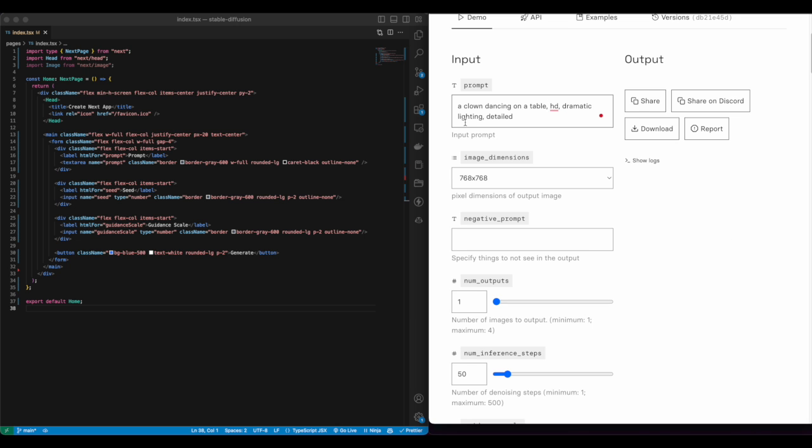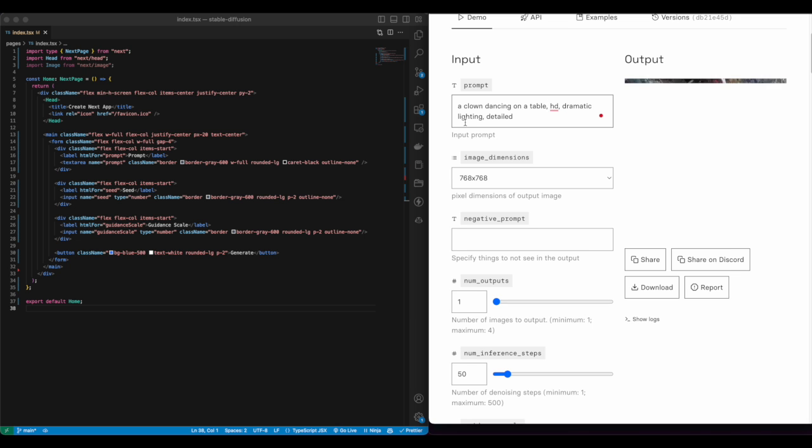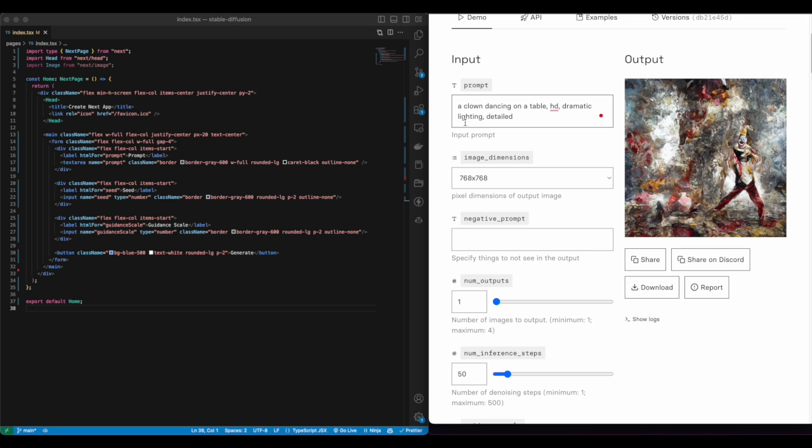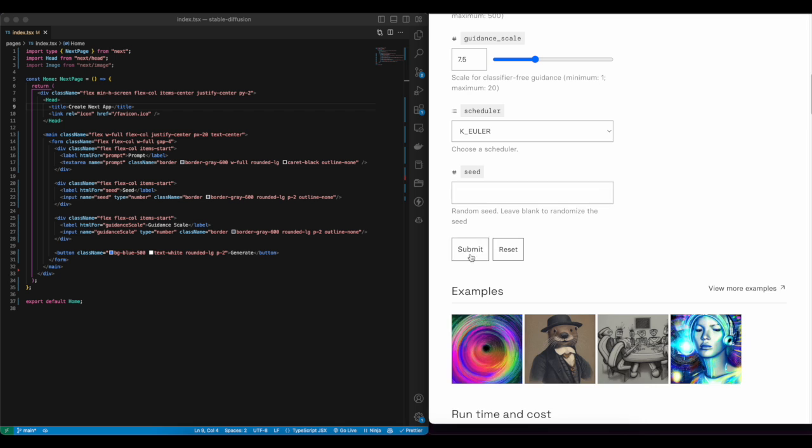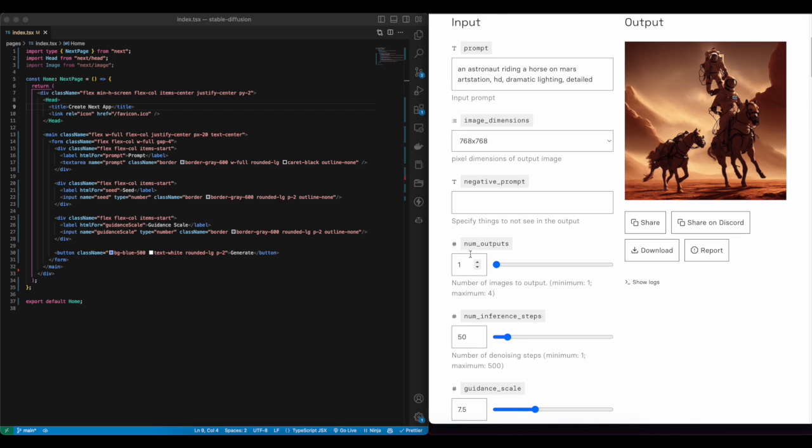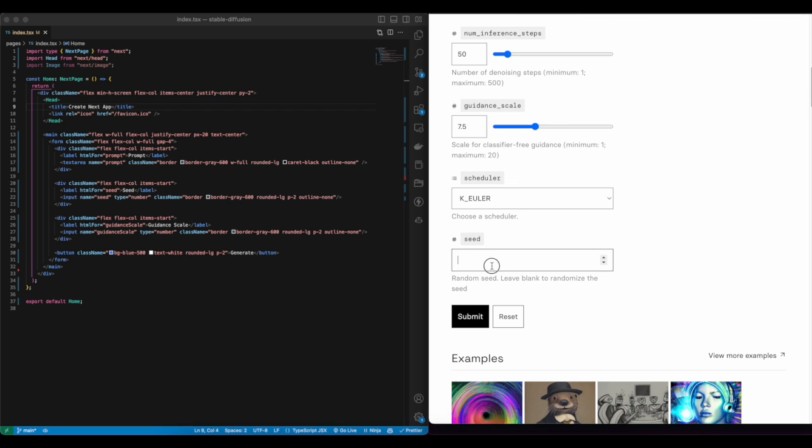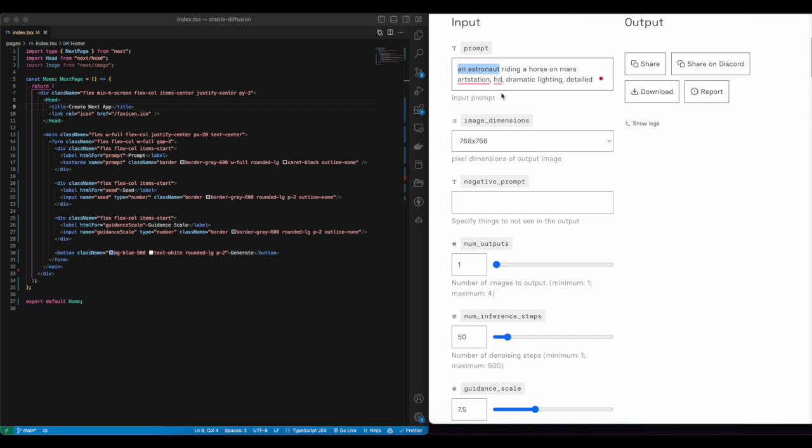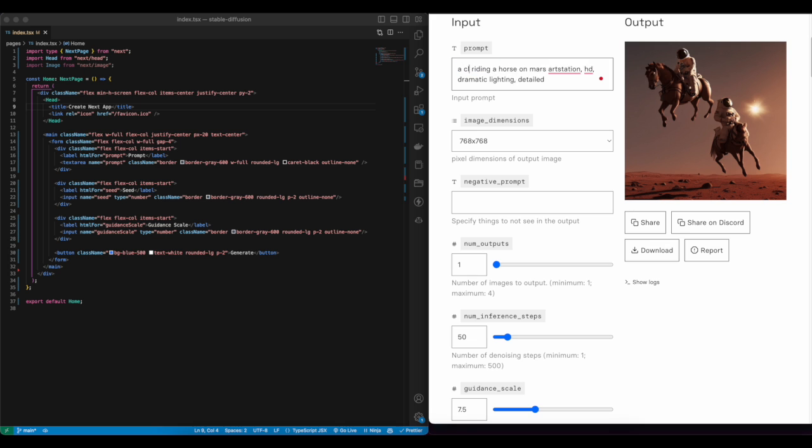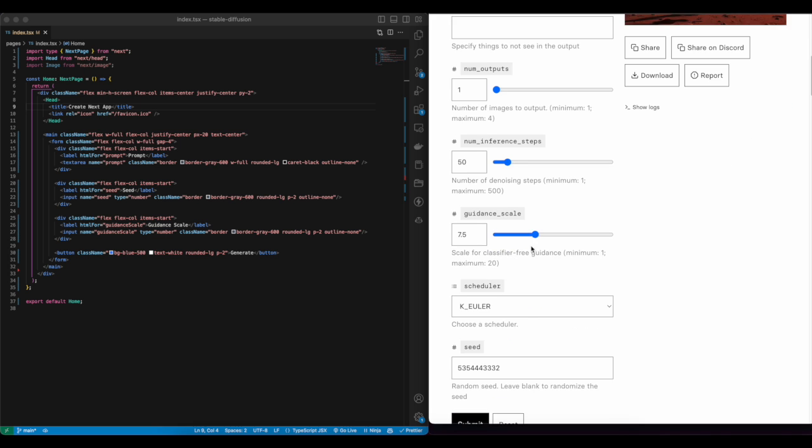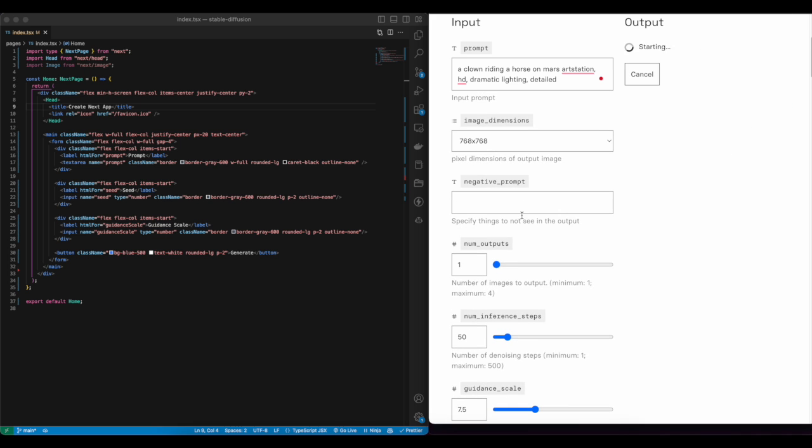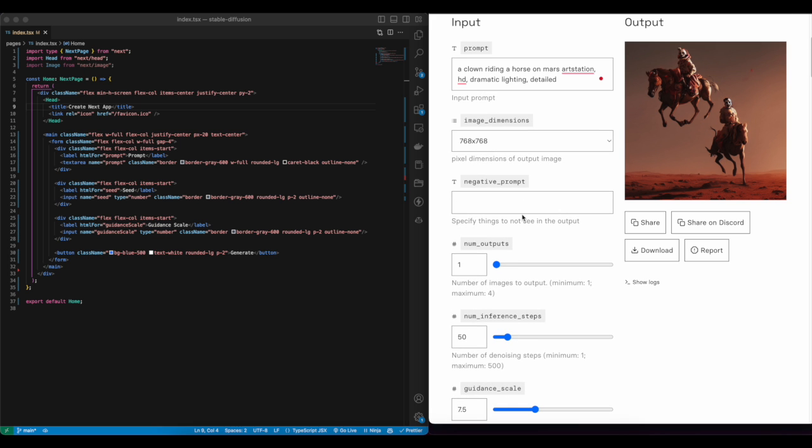The prompt is the actual instruction that we provide to our Stable Diffusion model so we can generate an image. Seed is a random number used to initialize the Stable Diffusion model. You can leave the number blank for complete randomness, or you can use a constant number if you want to get the same image style.